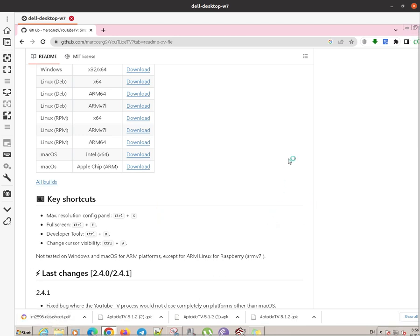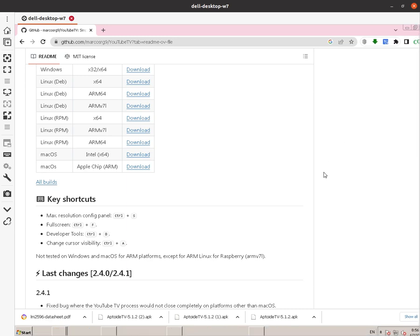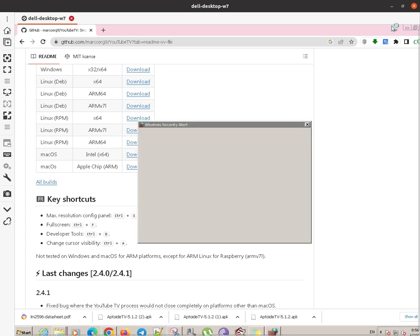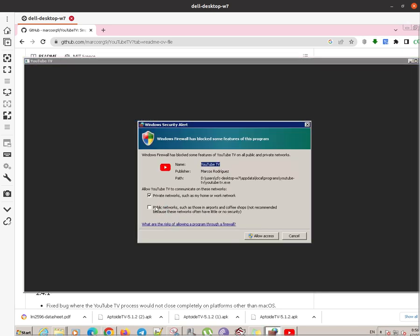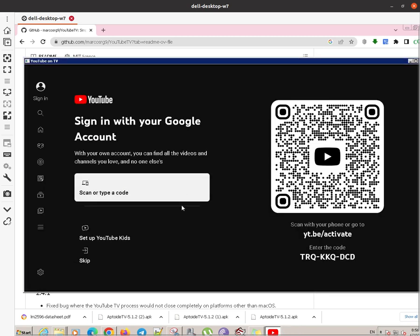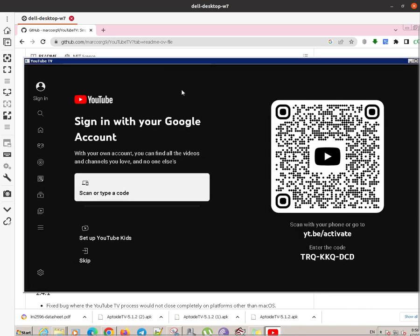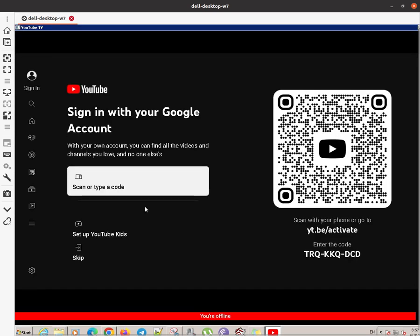It is ready. Now we are installing it. It will take a couple of moments. Of course we have to allow access to all networks. That means that the YouTube TV client can connect to all networks. And now that it has opened we can start using it.